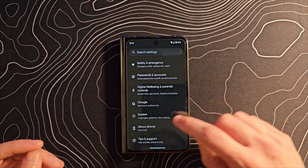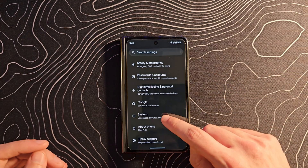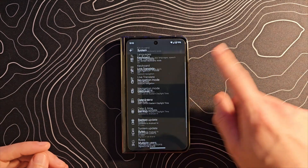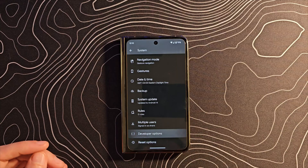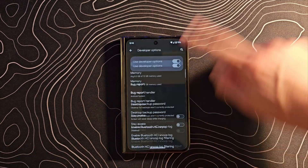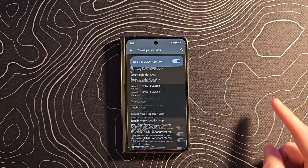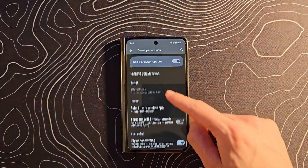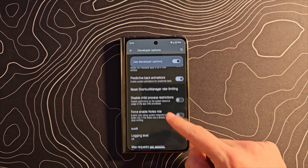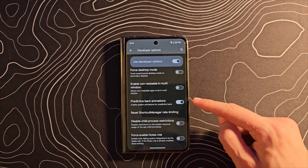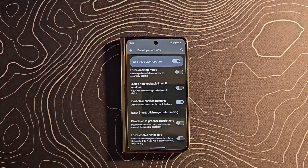At that point you can go back, go into System, then Developer Options, and scroll almost all the way down to the bottom and then back up just a little bit until you see predictive back animations.